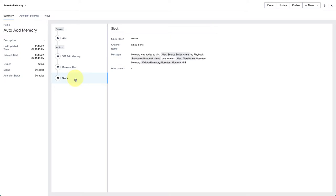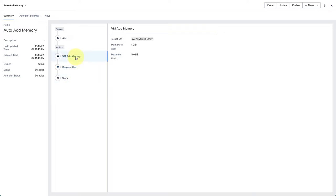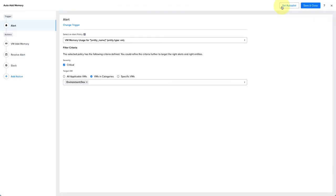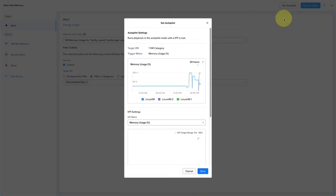Now where autopilot comes in handy is here during the VM add memory action. We're not sure how much memory we'll actually need to add to meet our desired memory usage. We've just added one gig as an arbitrary number. So with autopilot, you can define the settings to set a desired KPI target. To enable autopilot, just update the playbook and click on set autopilot. Autopilot works for metric based alert triggers.